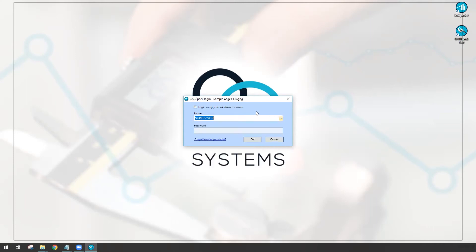Well, if I'm already logged into this computer as Eric, wouldn't it be nice if we could also log into GagePack using those same credentials? Well in GagePack 13 you can.